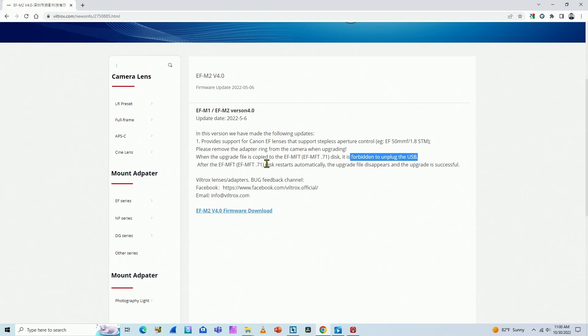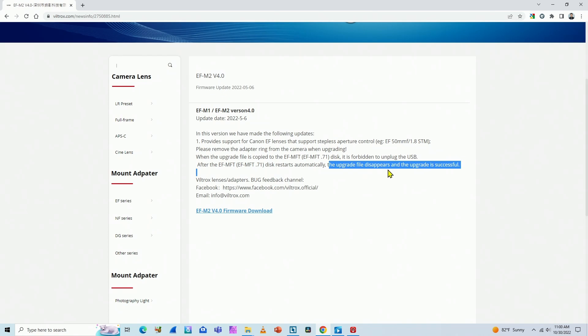And the disk is going to restart automatically, and the upgrade file disappears, but the upgrade is successful. So it's pretty simple, right? So let me just download it.